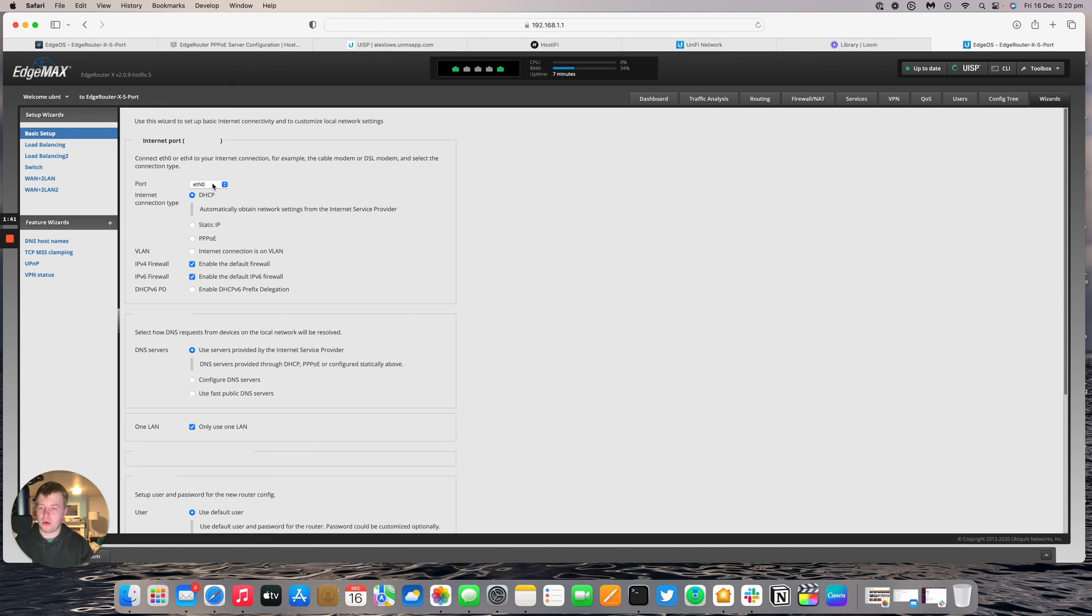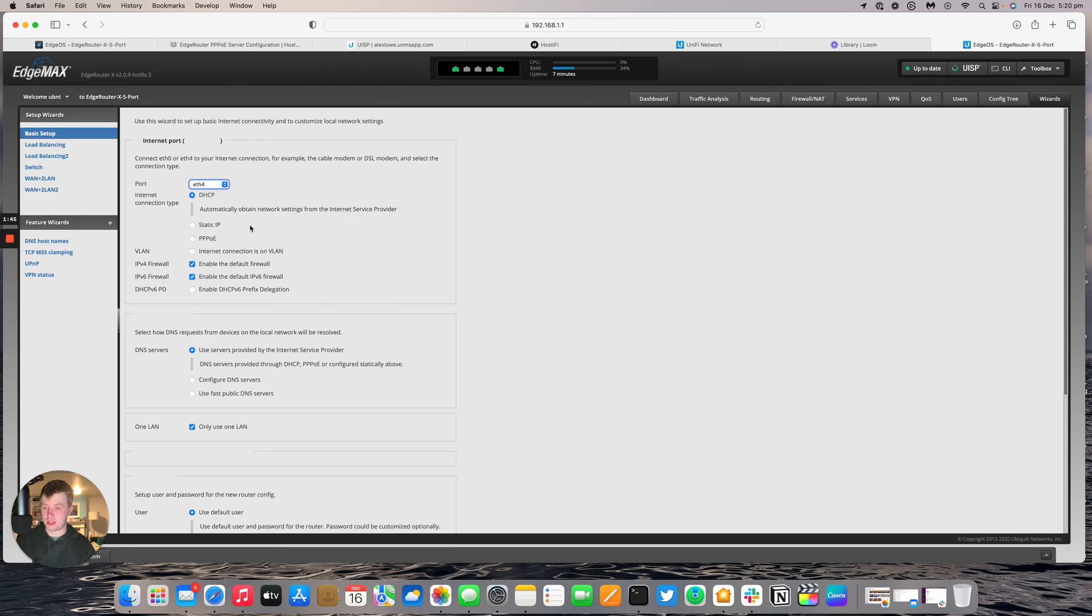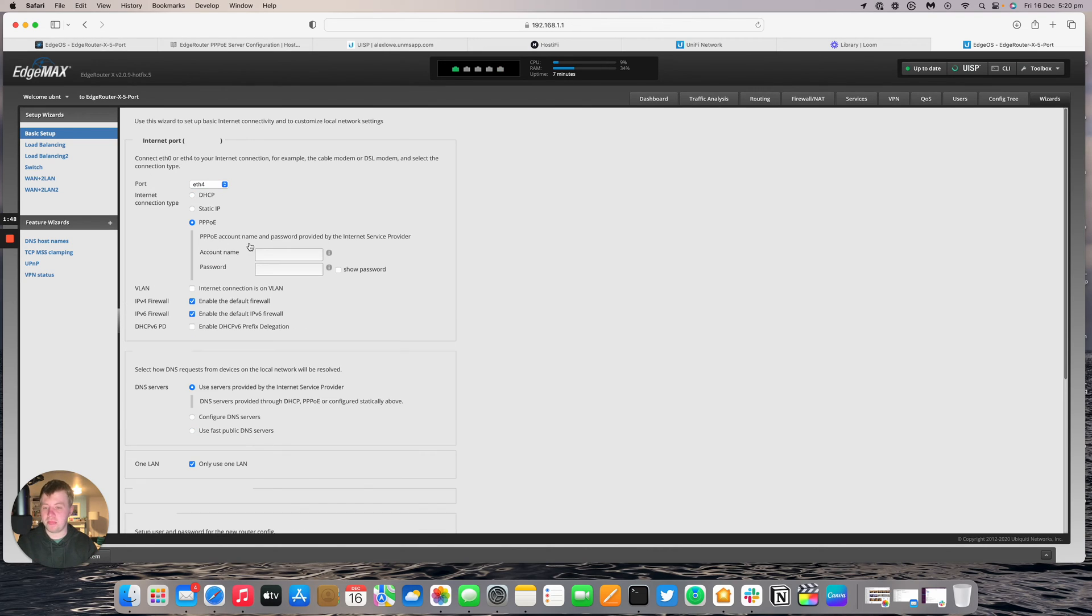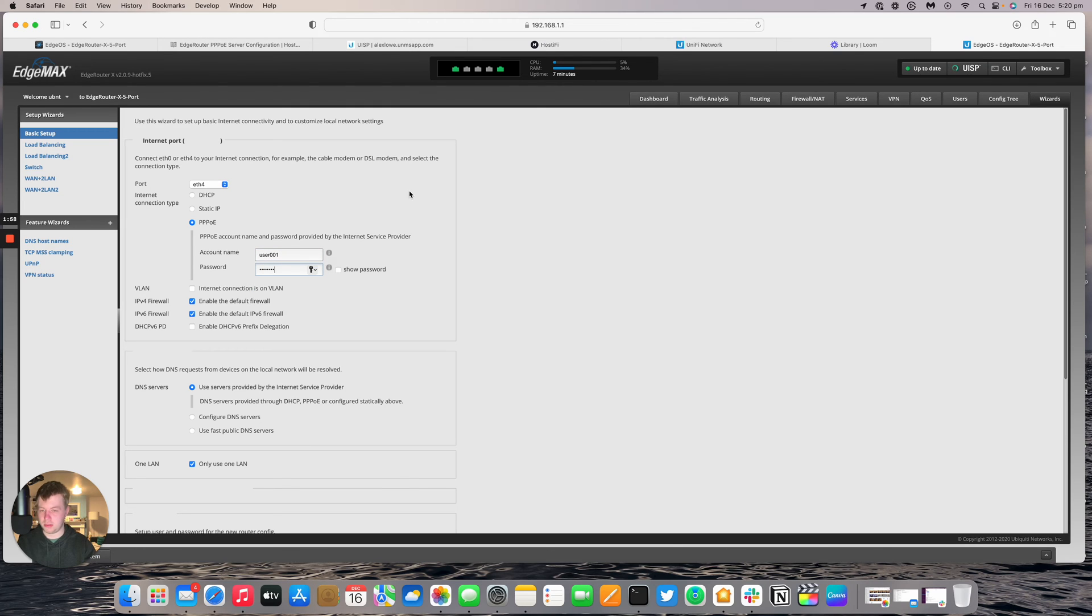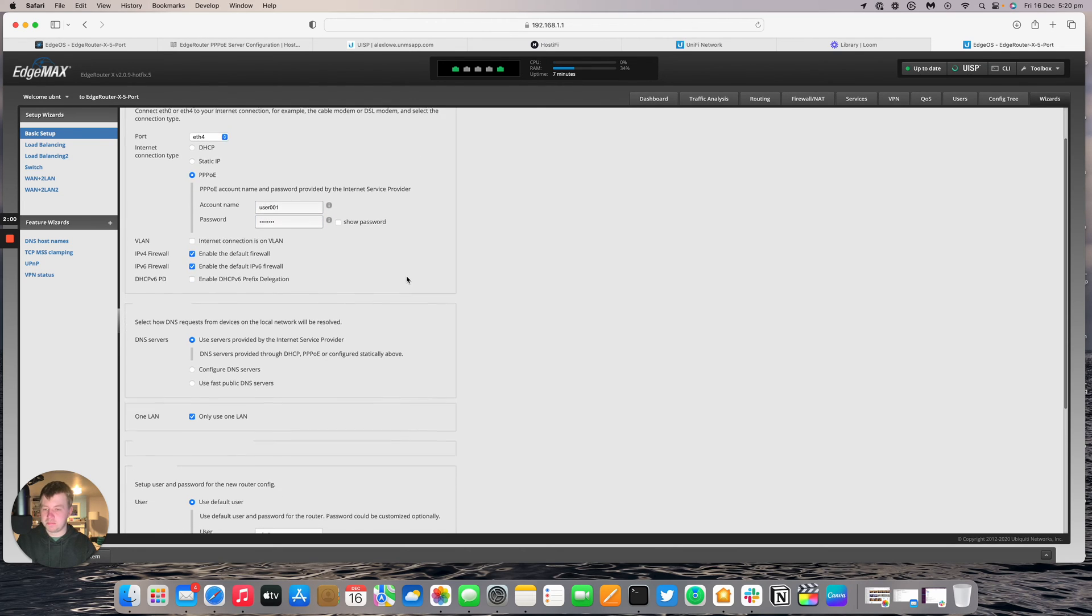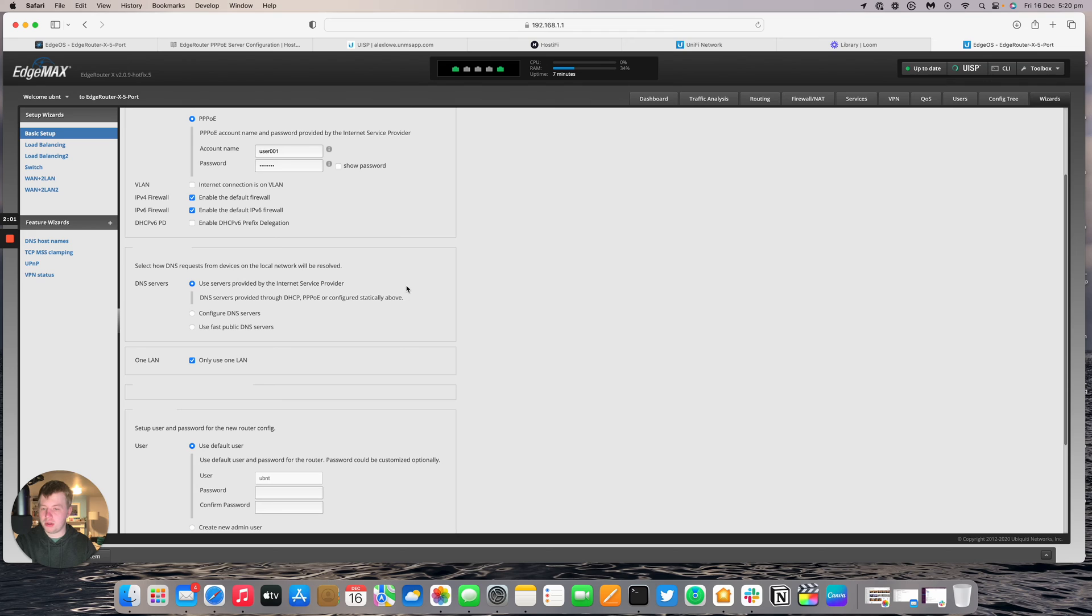I want port 4 to be my internet WAN port. So I'm going to set the PPPoE. Earlier in the video I set my username and password on the first edge router for PPPoE as user001 and then password as the password.